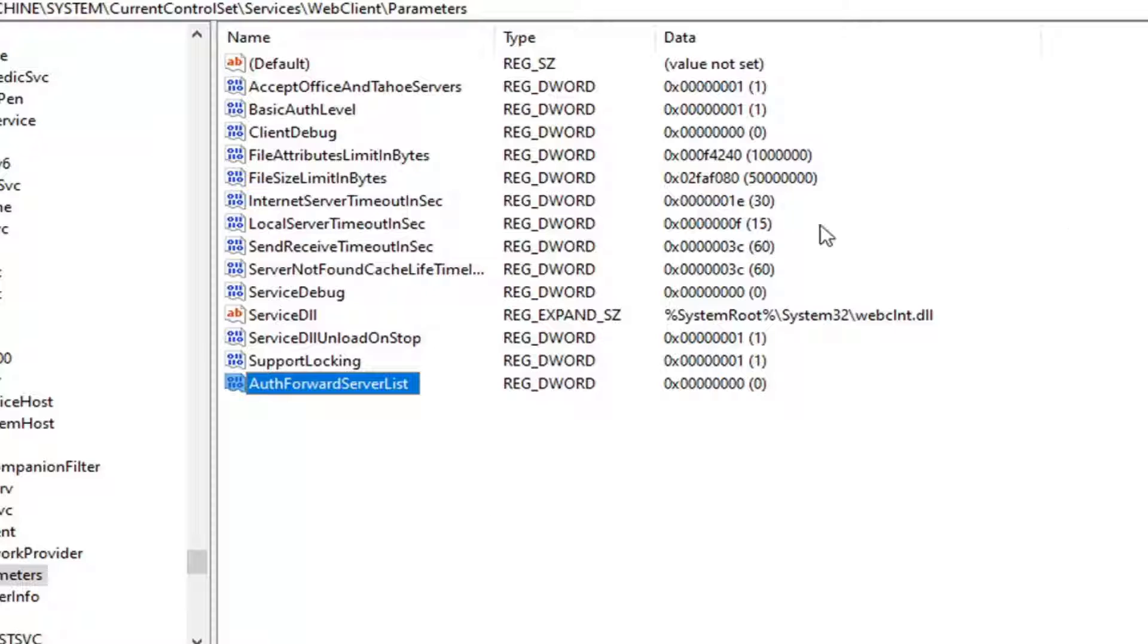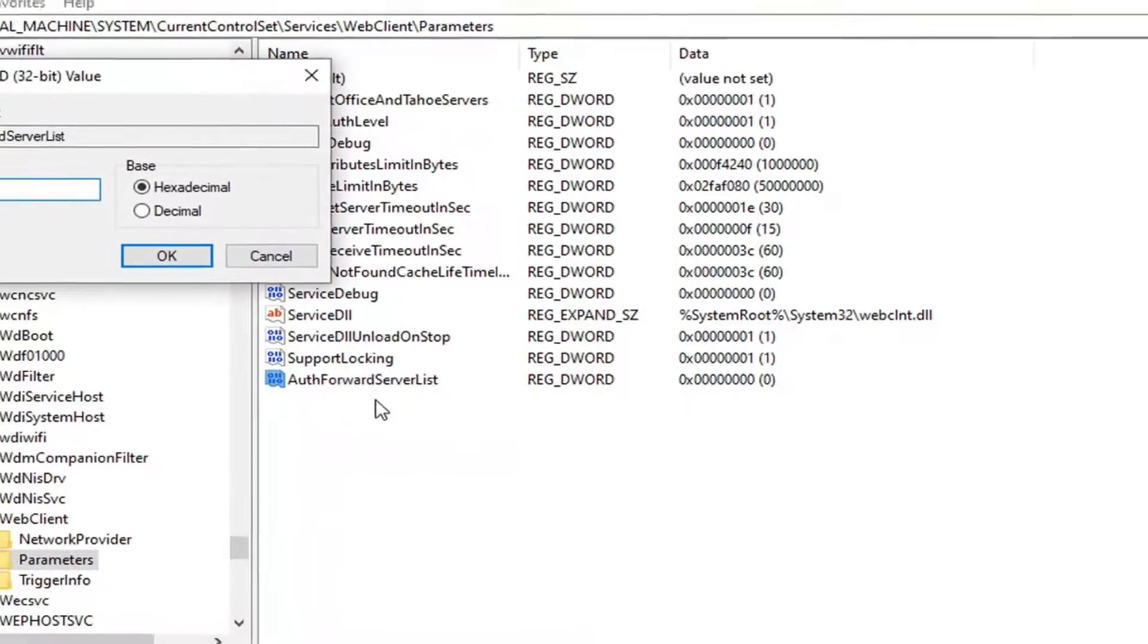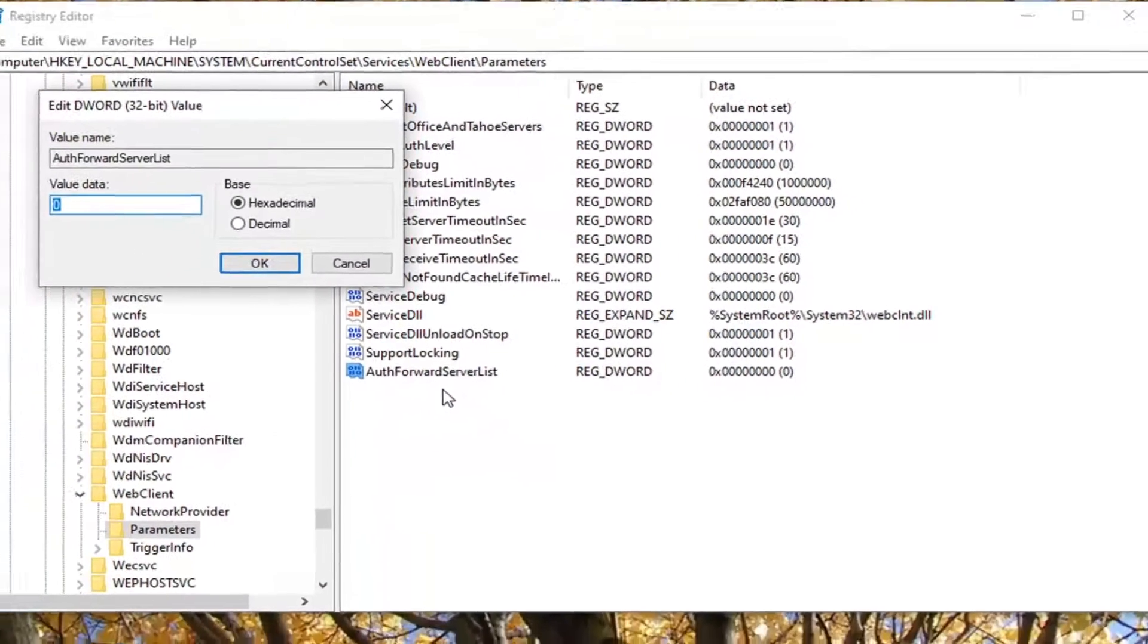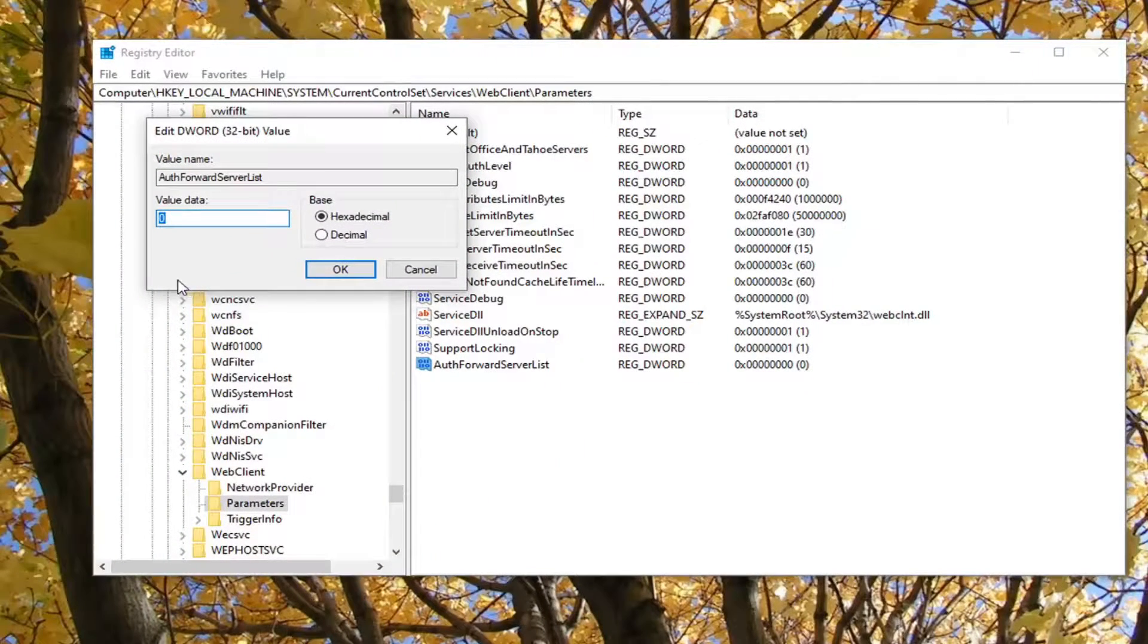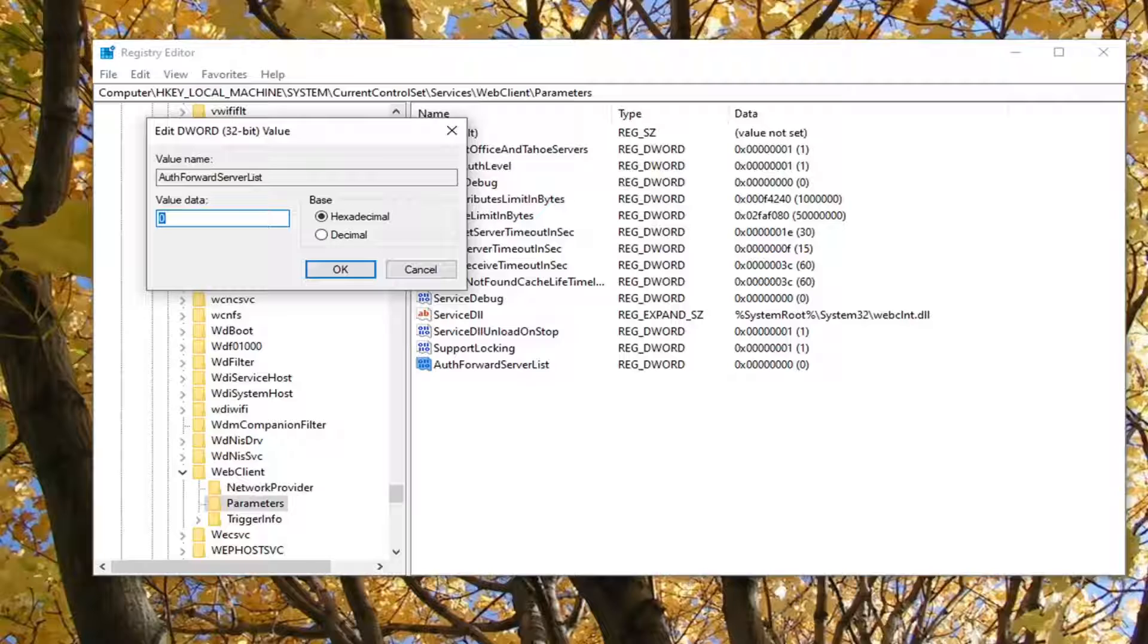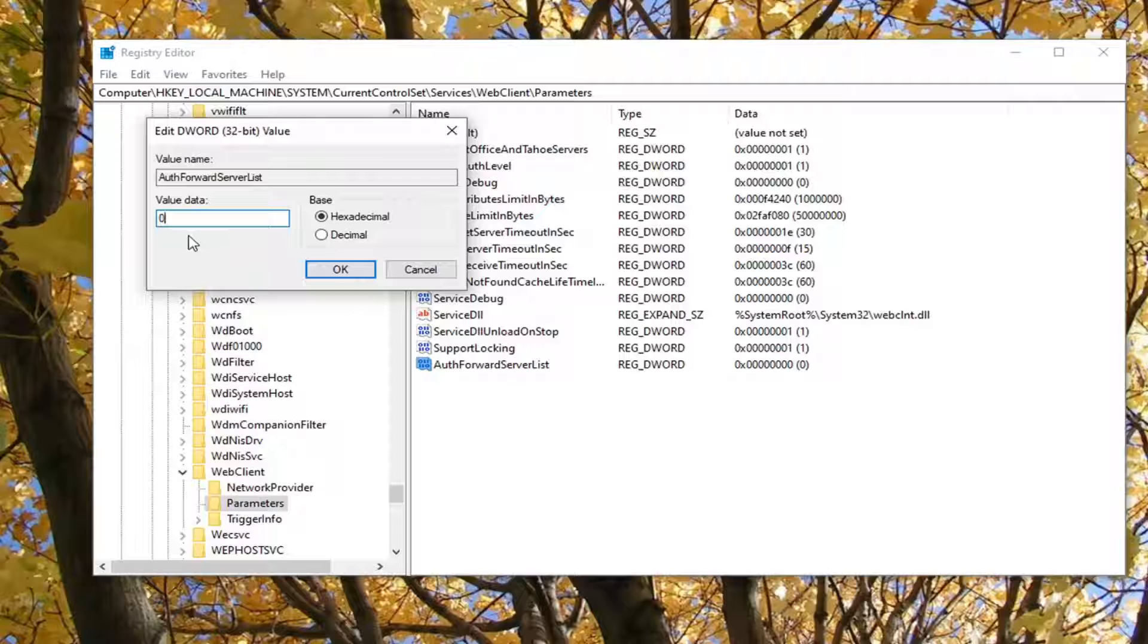Now that you've done that, you want to right click on it and select modify. In the value data box here, you want to type in whatever the URL of the server that's hosting the website. You should have this already available. You want to enter in whatever server you're having the problem with here in the value data field, and then select OK.